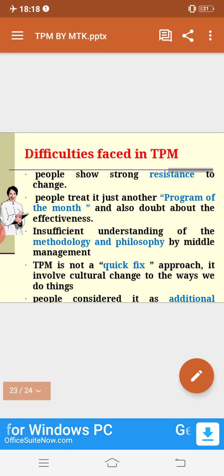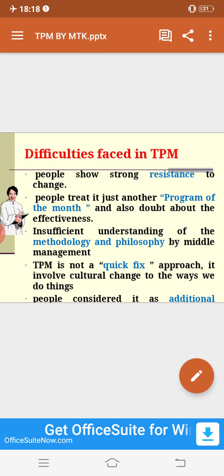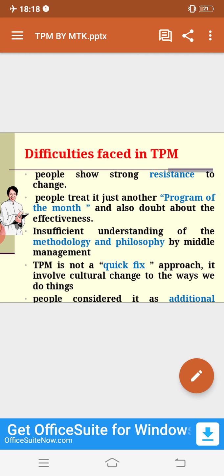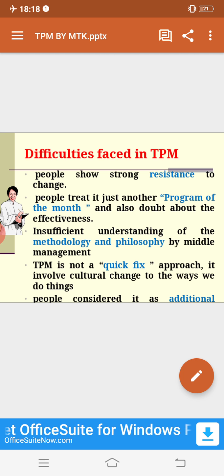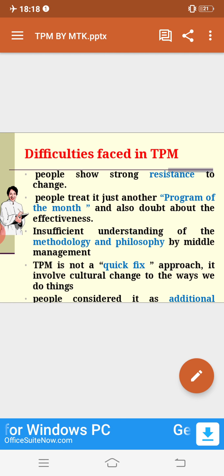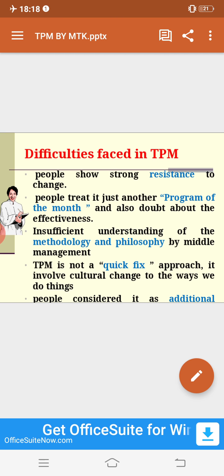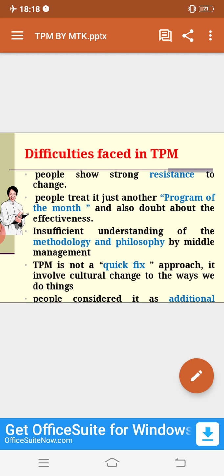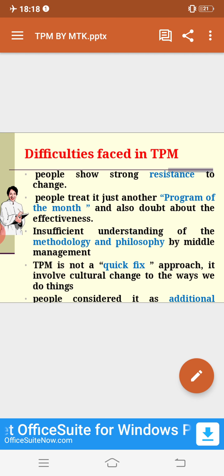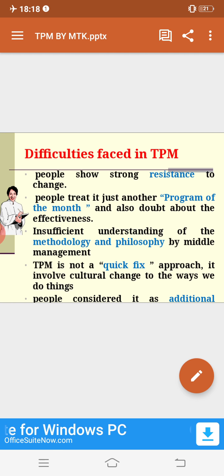There are several difficulties faced in the implementation of TPM. Difficulties exist everywhere, and humans always face challenges. The biggest challenge is that people show strong resistance to change. Even if you are ready to educate and train your employees, they have a strong resistance to change — they will argue and not be ready to change.